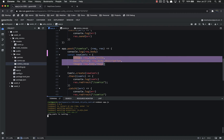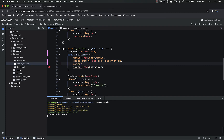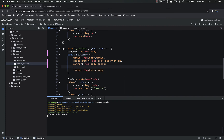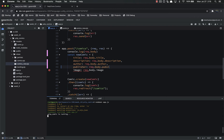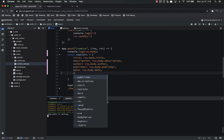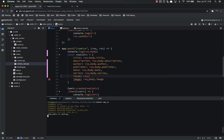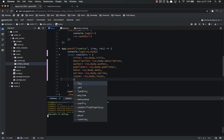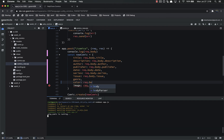In app.js in the create route, right now we're only creating a comic with three fields. We need to add all the new ones: title, description, author as request.body.author, publisher as request.body.publisher, date as request.body.date, series as request.body.series, issue as request.body.issue, genre we'll handle in a second, color as request.body.color which is also different — we'll look at why in a moment.